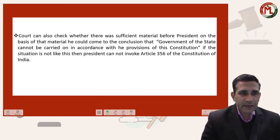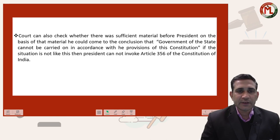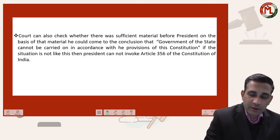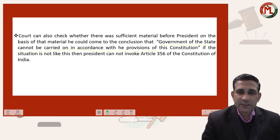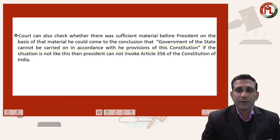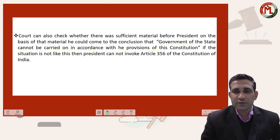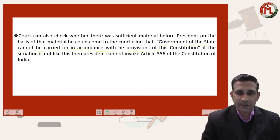The Honorable Court further held that the court can also check whether there was sufficient material before the President on the basis of which he could have come to the conclusion that the government of the state cannot be carried out in accordance with the Constitution. That sufficient material may include the report of the Governor as well as any other information from a legal source. If the President does not have any material and still declares State Emergency, then that decision can be challenged before the Honorable Court.